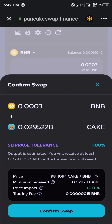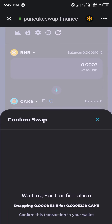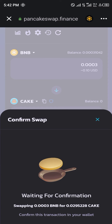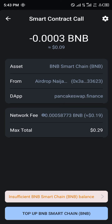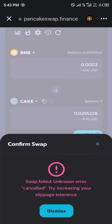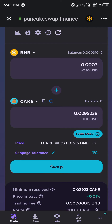If you click on swap, you can see the minimum to be received, the price impact, and the trading fee. You click on confirm swap and the smart contract call pulls up. The network fee is 0.19.